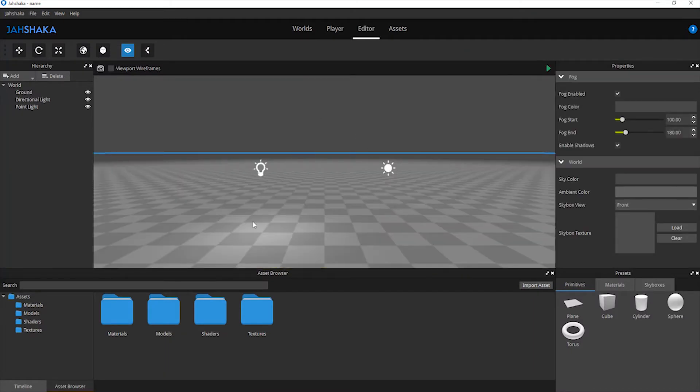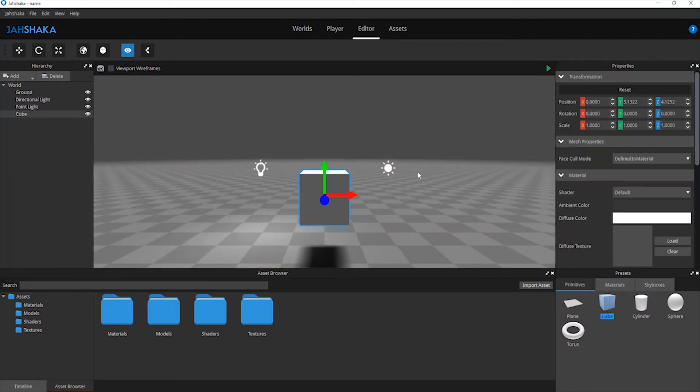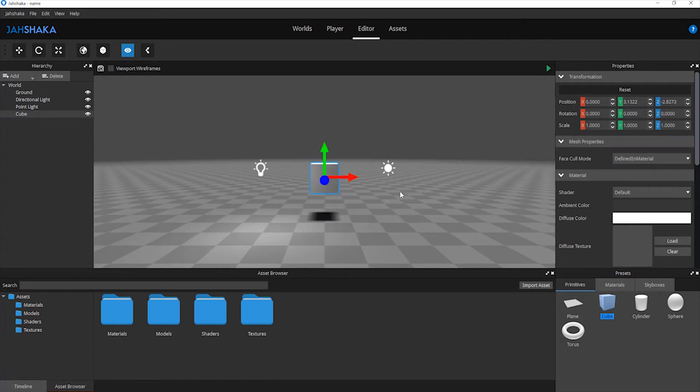Your new scene will be opened in the editor, where you can start adding objects, importing assets, textures and shaders, or adding lights.